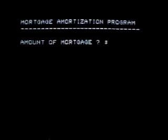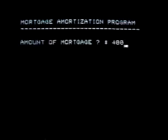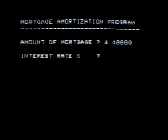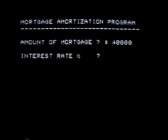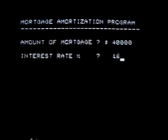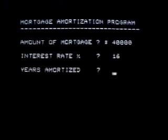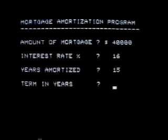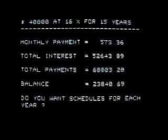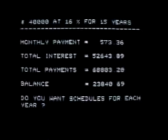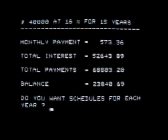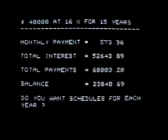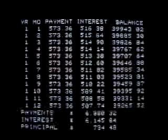Amount of mortgage: $40,000. Interest rate: 16%. Years amortized: 15. Term in years: 10 years. Enter. To see all your payments for the first year, type Y for yes, then enter. Y. Enter.